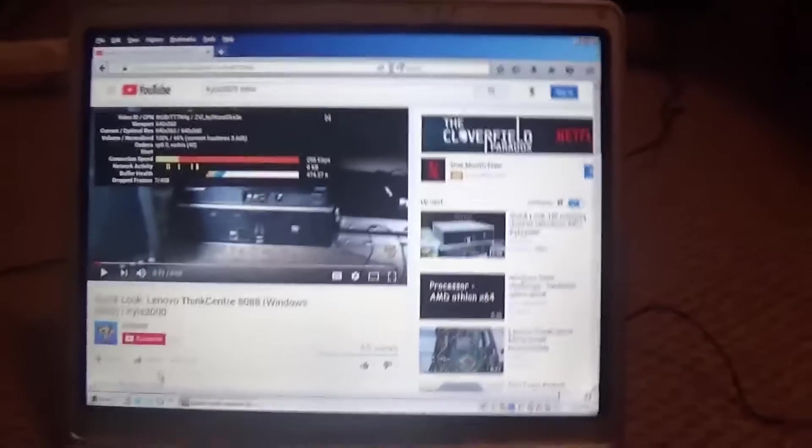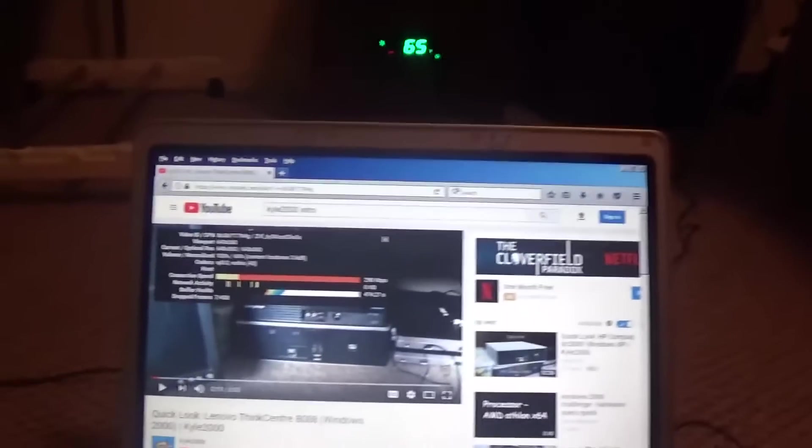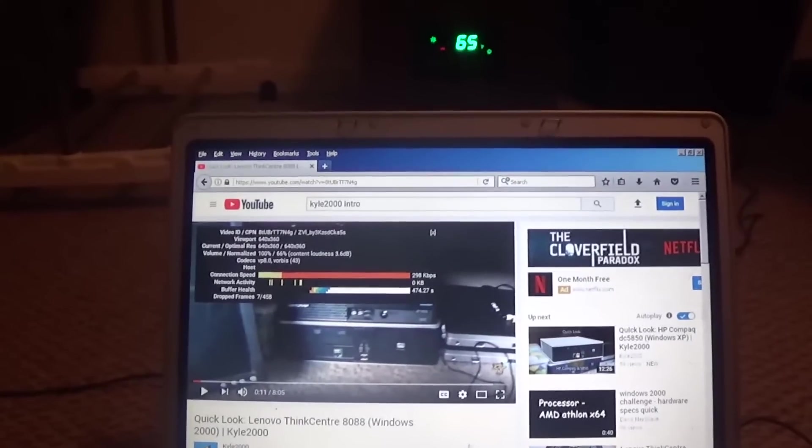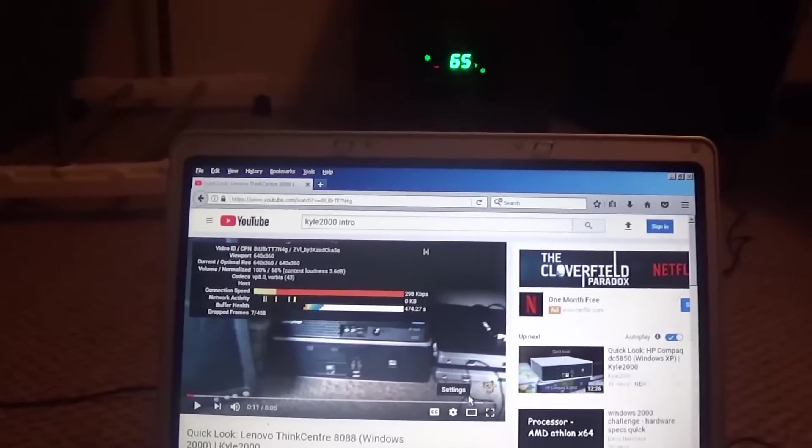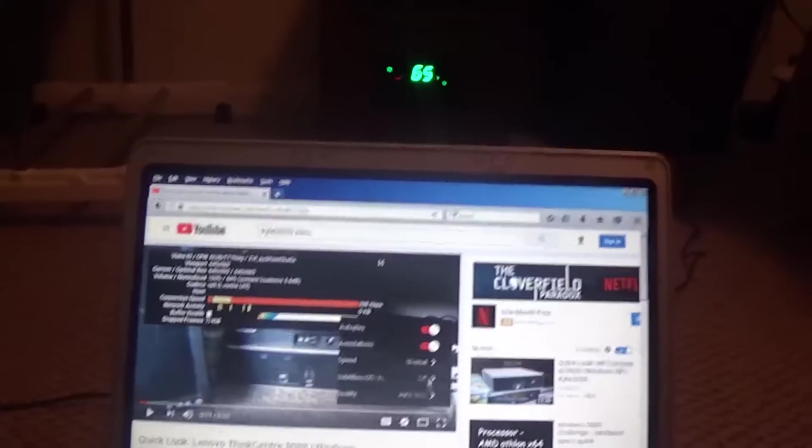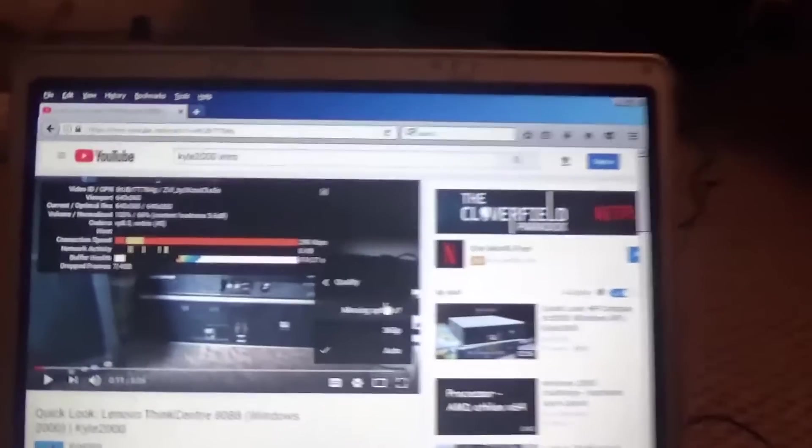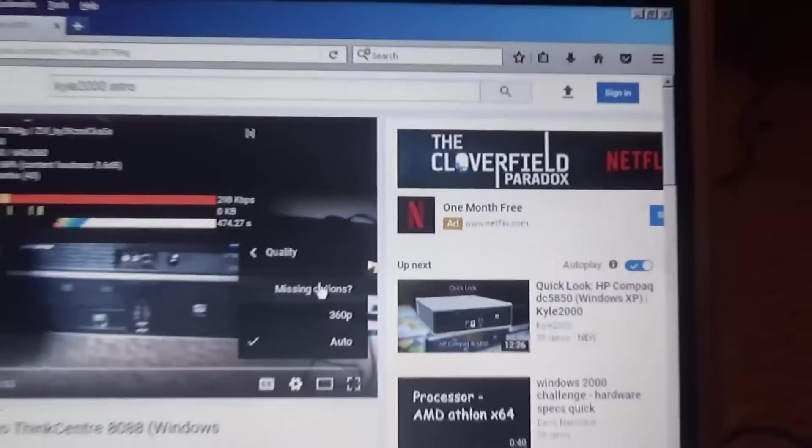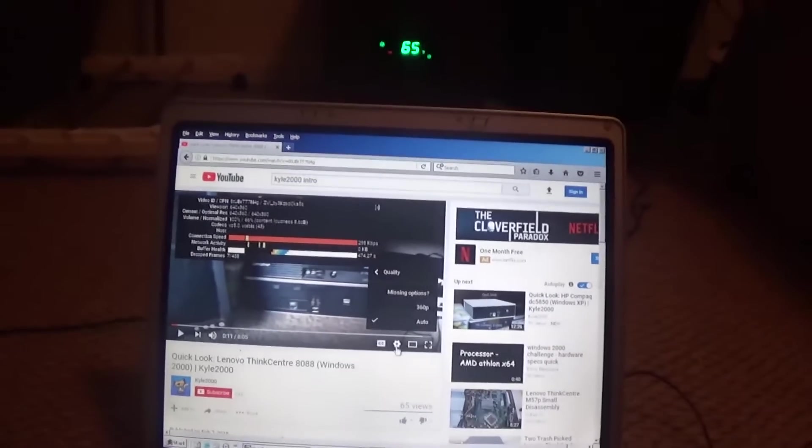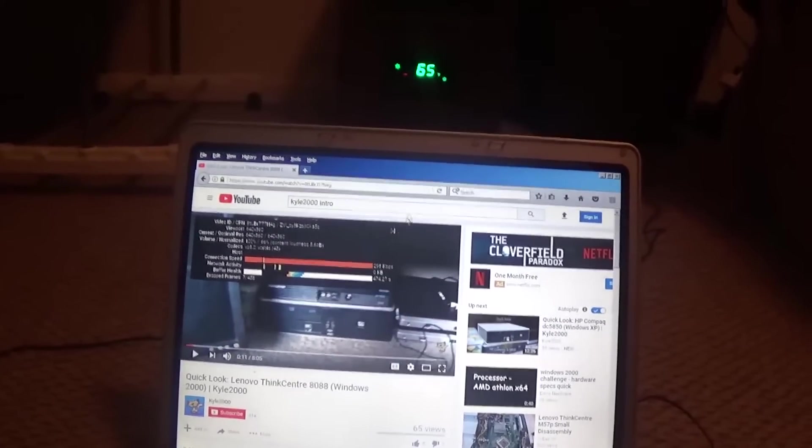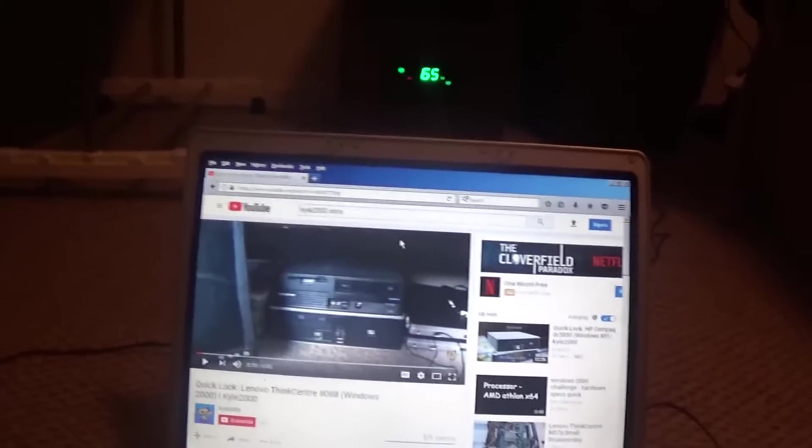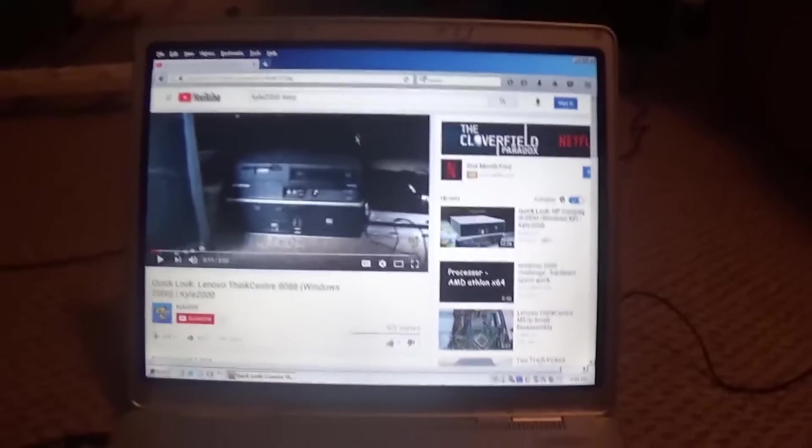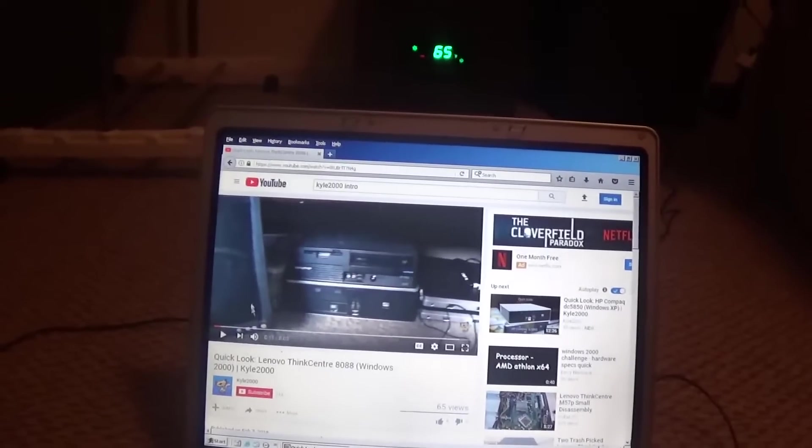So as you can see, I am getting YouTube running. It is slow. And for some reason I can only watch videos in 360. Like if I try to go up, it just says Missing Options. It's really weird. And but you know, if you can deal with the 360p, which I can. I have another video.